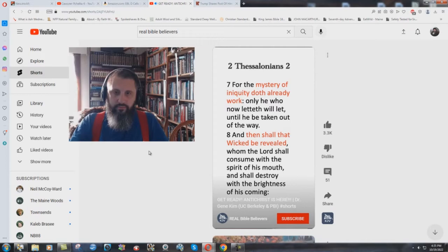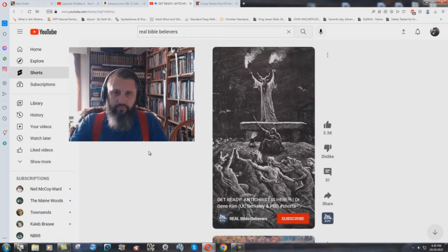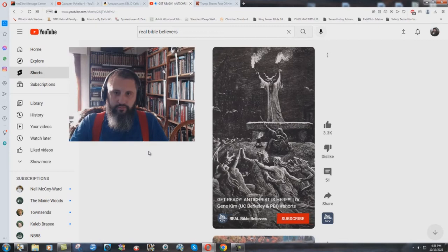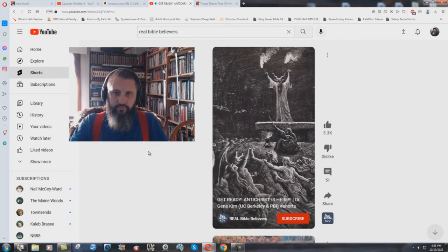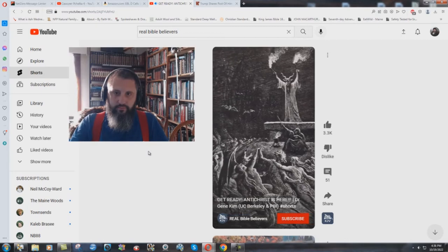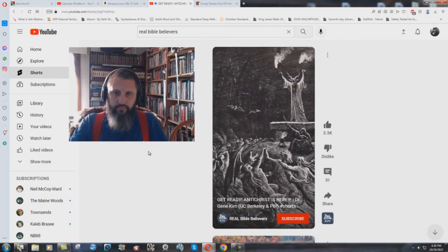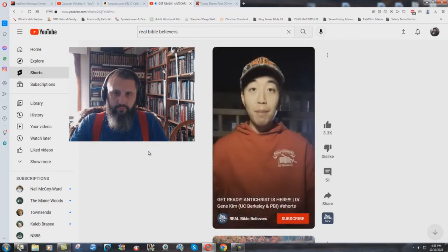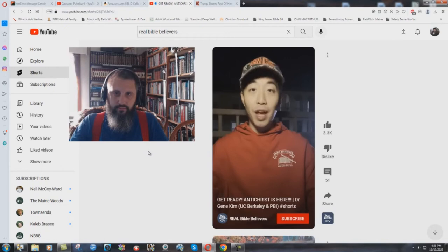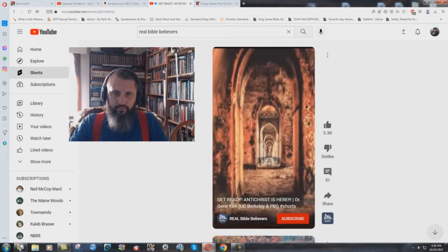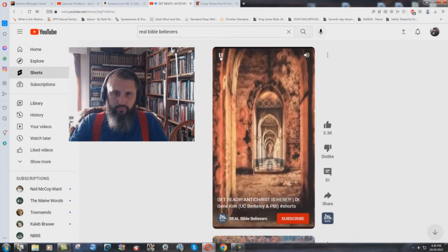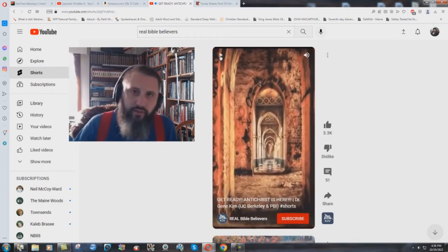And then after that, the capital wicked shall be revealed. So in other words, before the official Antichrist comes out, there are already many unofficial versions of the Antichrist.